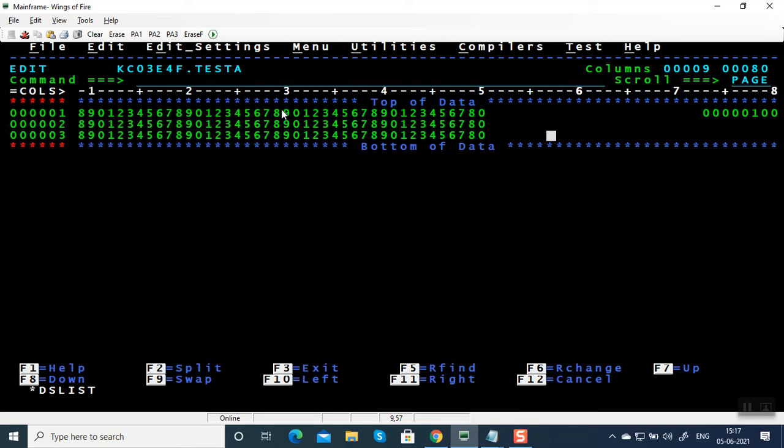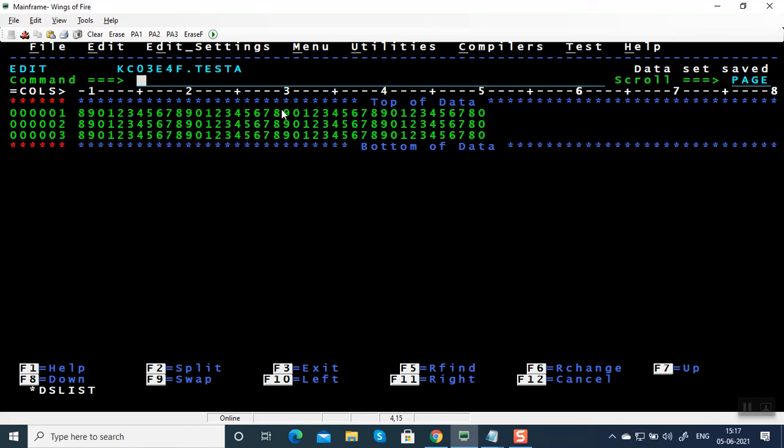It will never come again. So we saw few commands like RESET, COLS, SAVE, RECON, UNDO and NUMOFF.